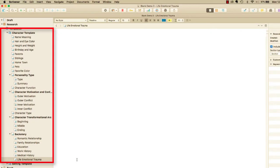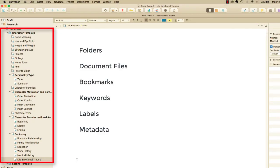Document templates are more than just a one-page format. They can include as many folders or files as you need, along with any associated bookmarks, keywords, labels, and metadata.